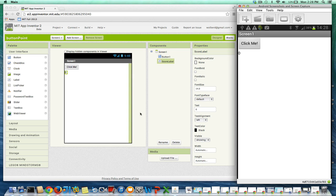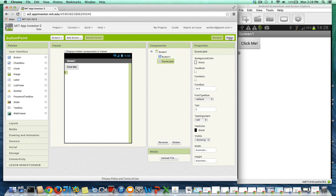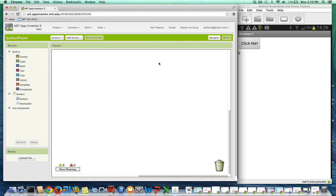I'm going to show you how to increment a value in App Inventor. I've got the simplest game ever here — it's basically got a button, and when you click it, the user gets a point. So let's go over to the blocks editor and I'll show you how to code our great game.